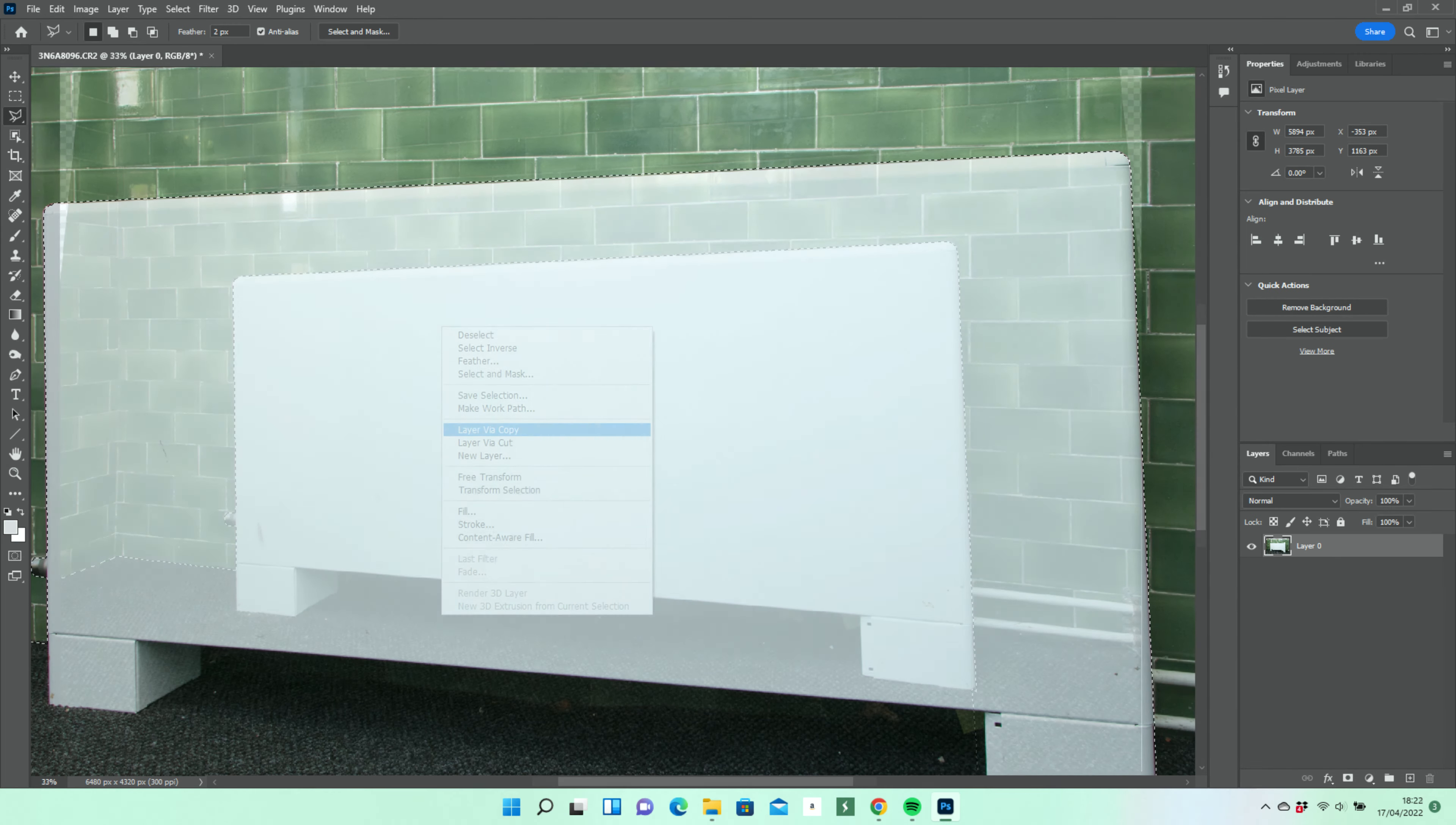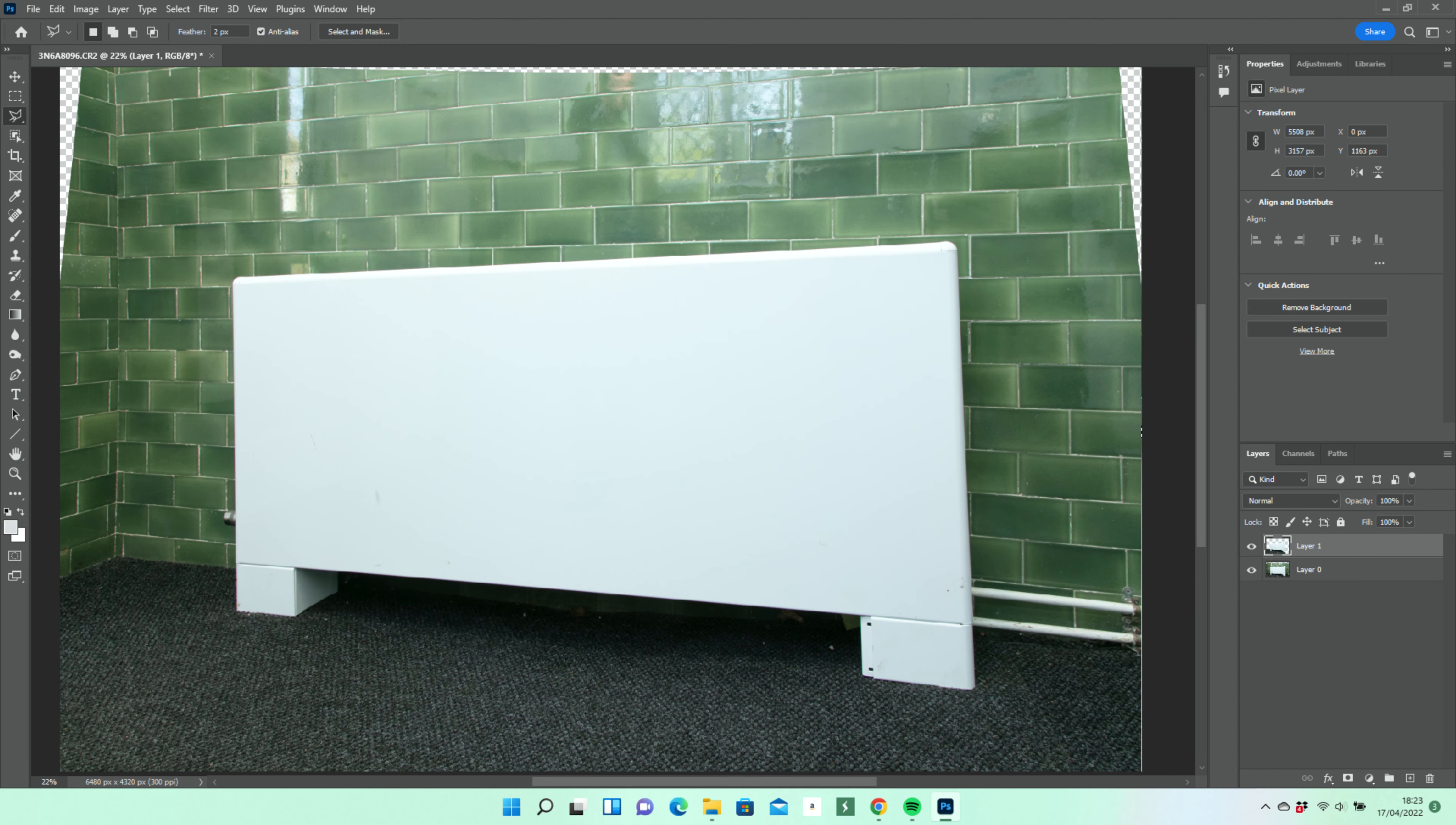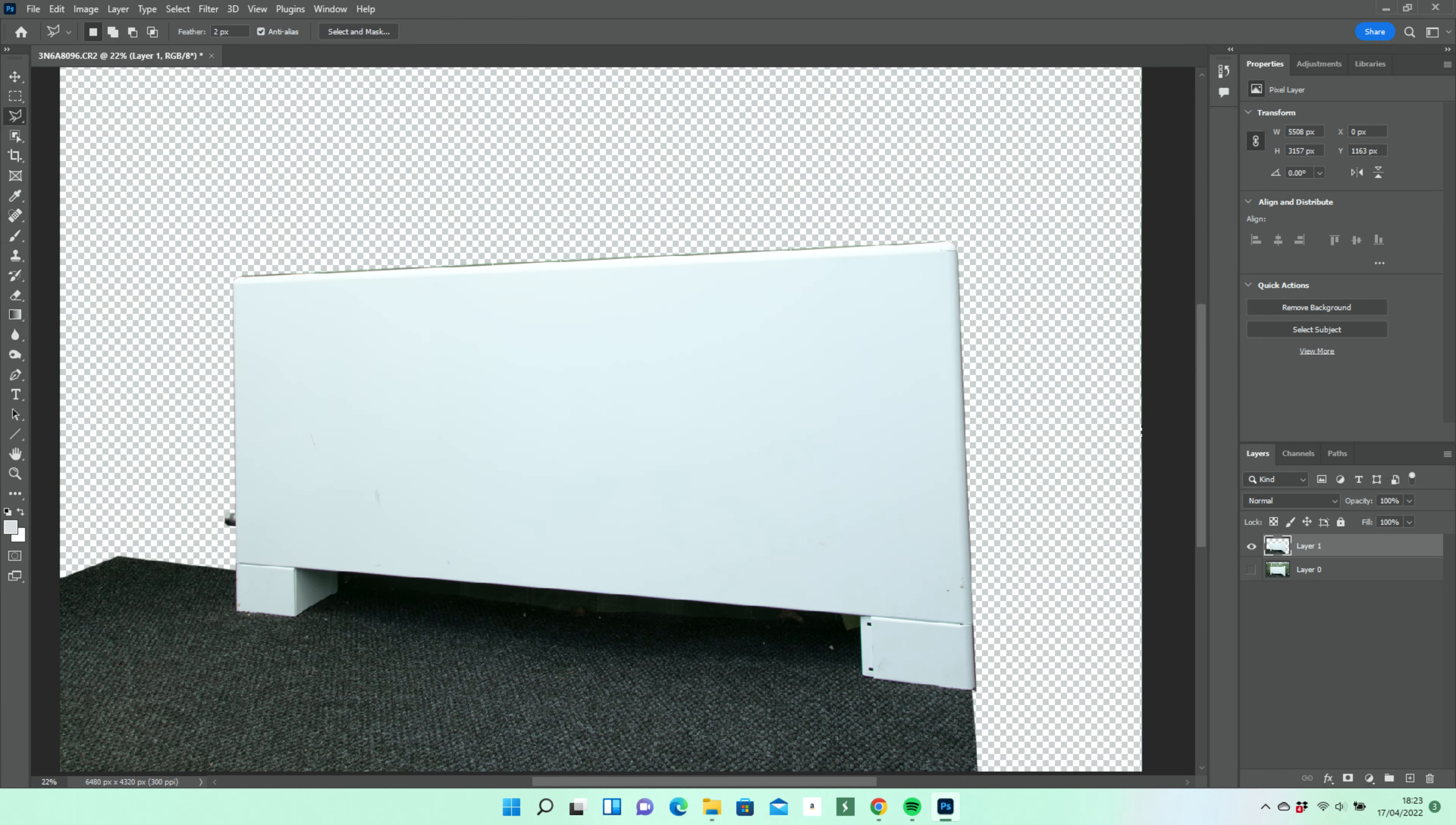We then right-click and select layer via copy. If we hide the background layer 0, we can check the layer is what we want.